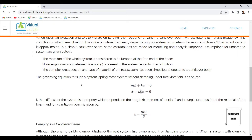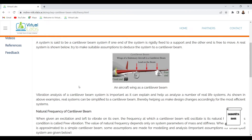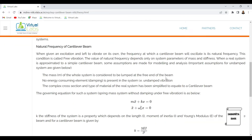Important assumptions for an undamped system are: first, the mass m of the whole system is considered to be lumped at the free end of the beam — the entire mass is together and assumed to act at the free end. Second, no energy-consuming element (damping) is present in the system — that is undamped vibration, meaning there is no damping.